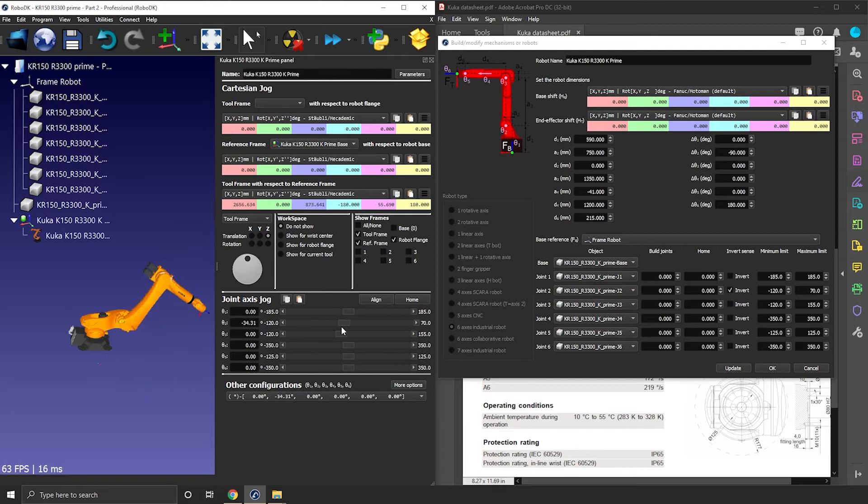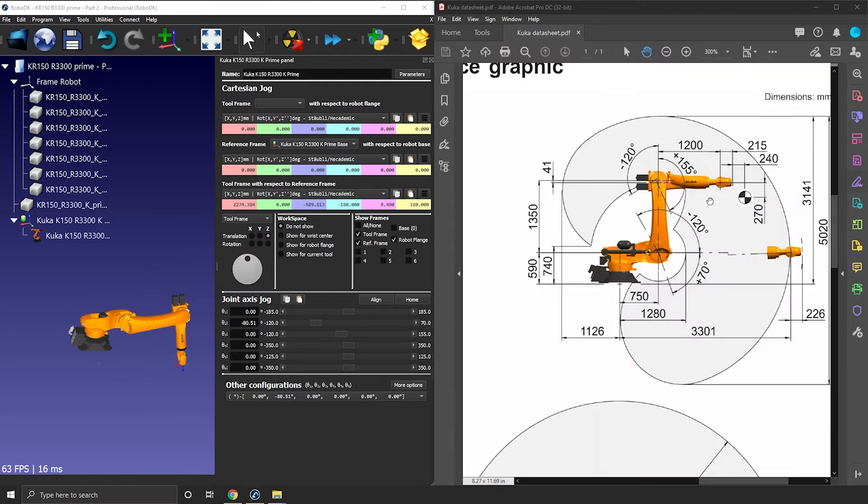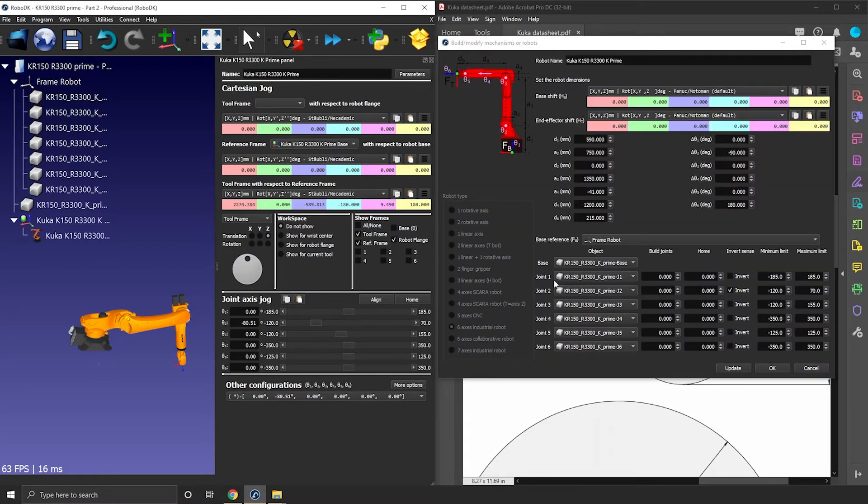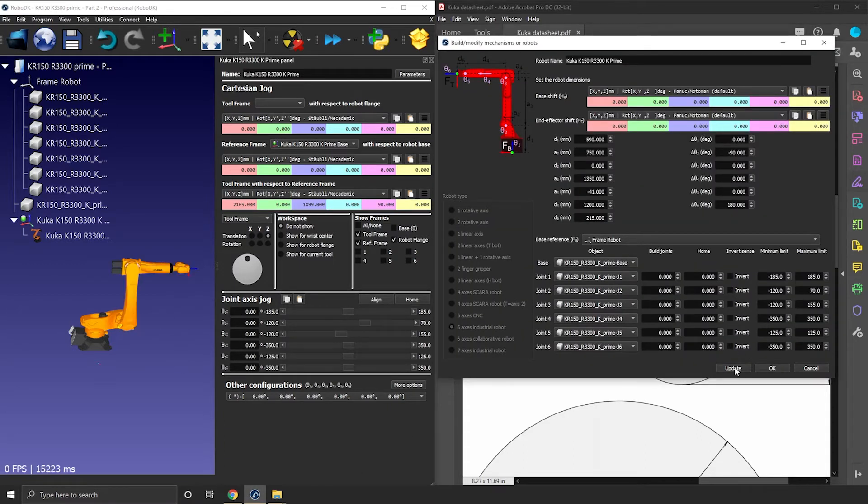But if I check the 2D sketch, it's the other way around. So this is negative and this is positive joint motion. It means inverting the joint sense wasn't the solution. So let's revert that back.